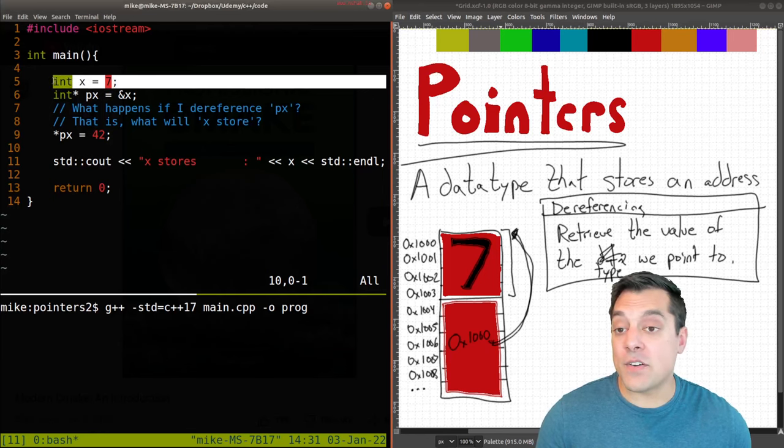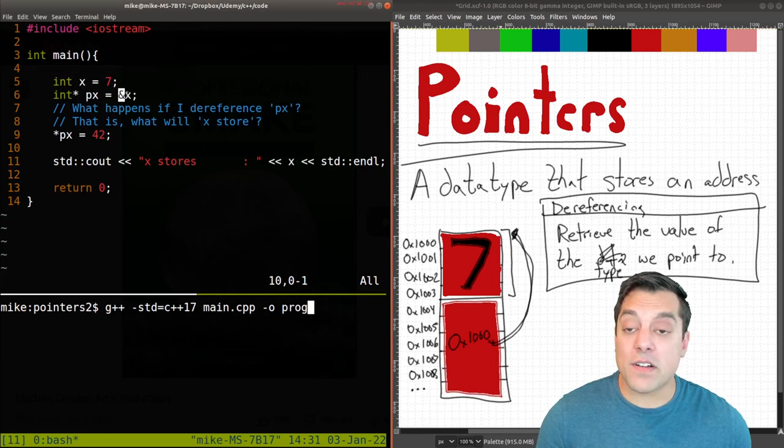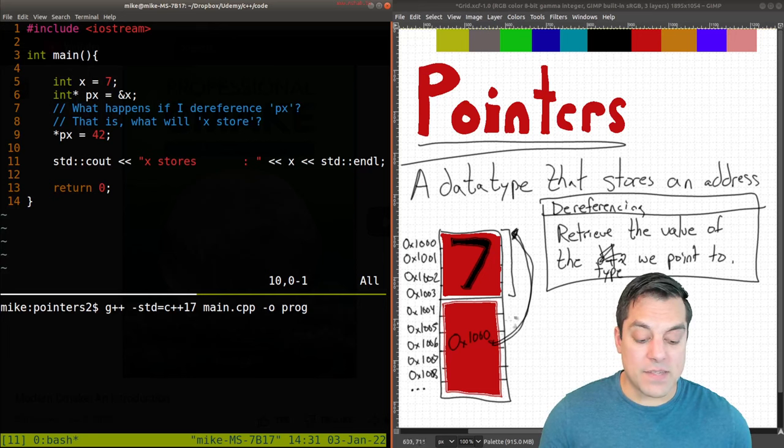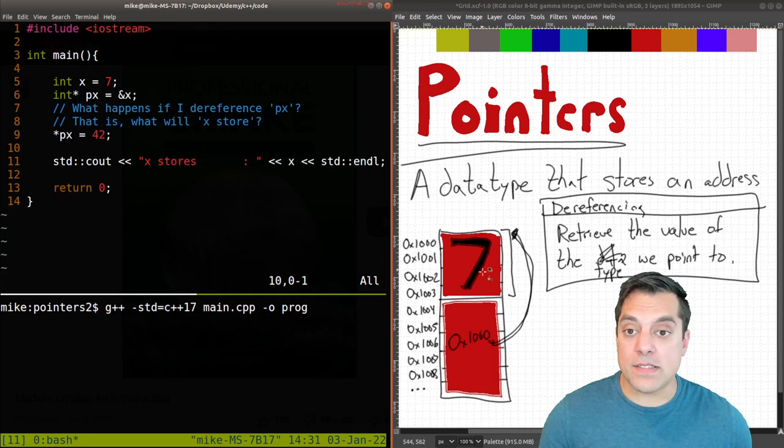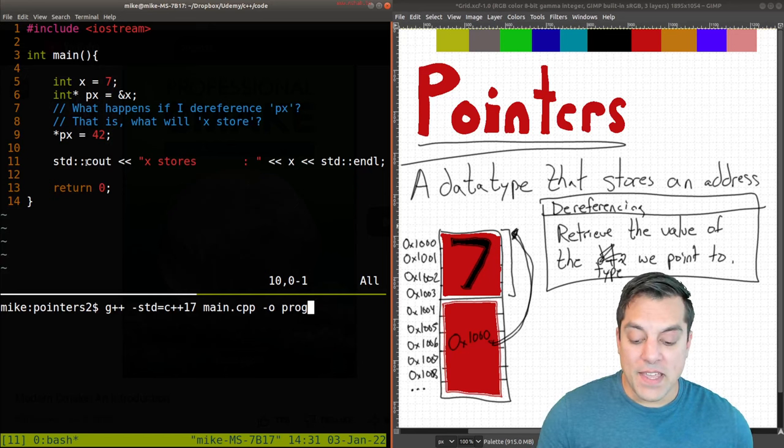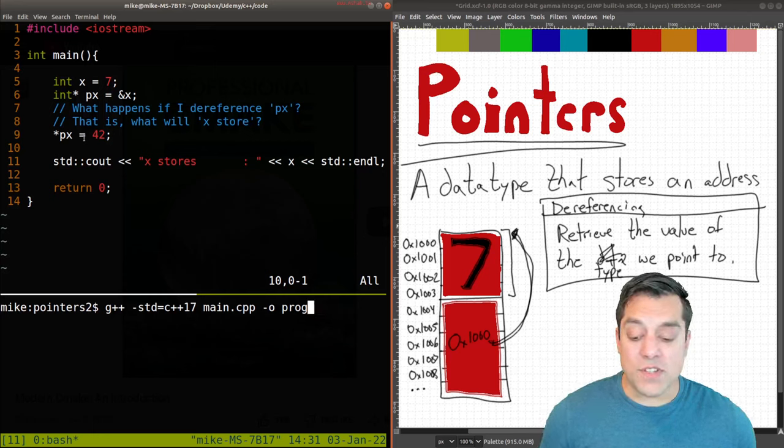So with that said, in this program, I create a variable X set equal to seven. I create a pointer and it's going to store the address of X wherever it lives. That's what's shown in this diagram here on the right side here.